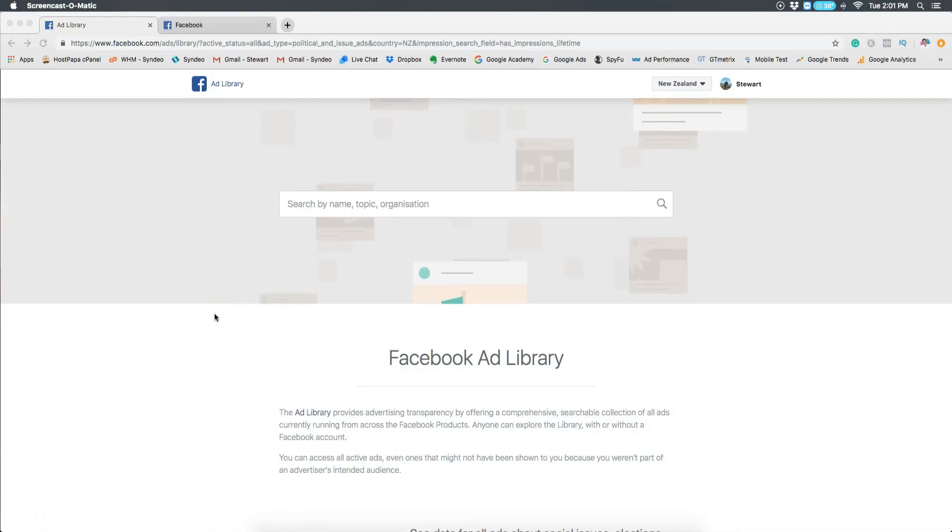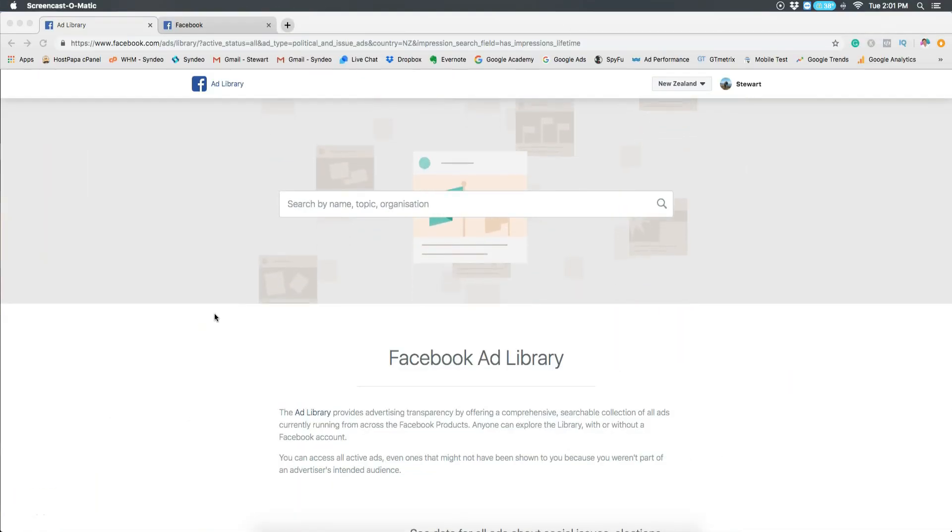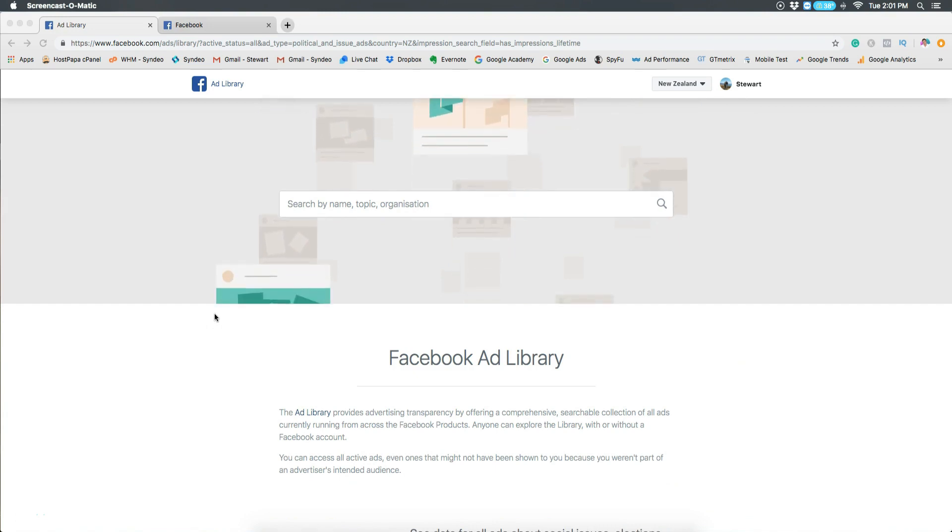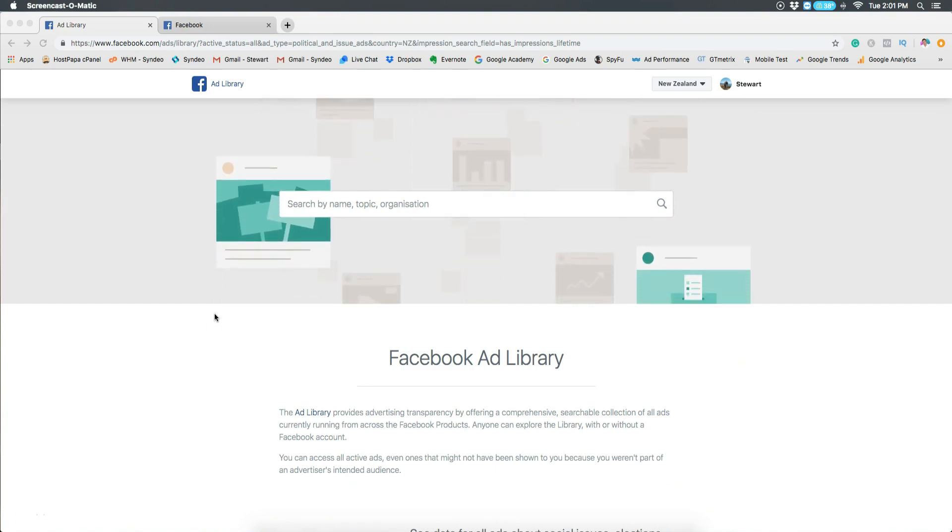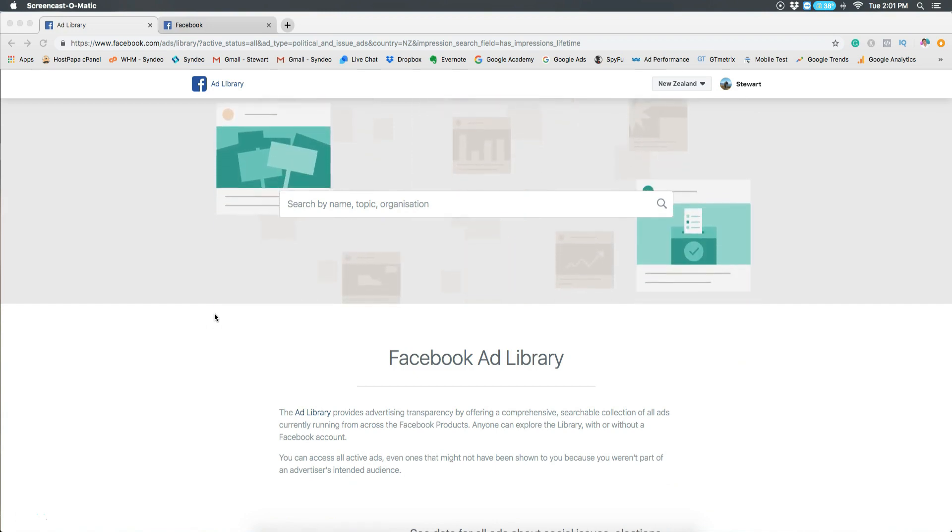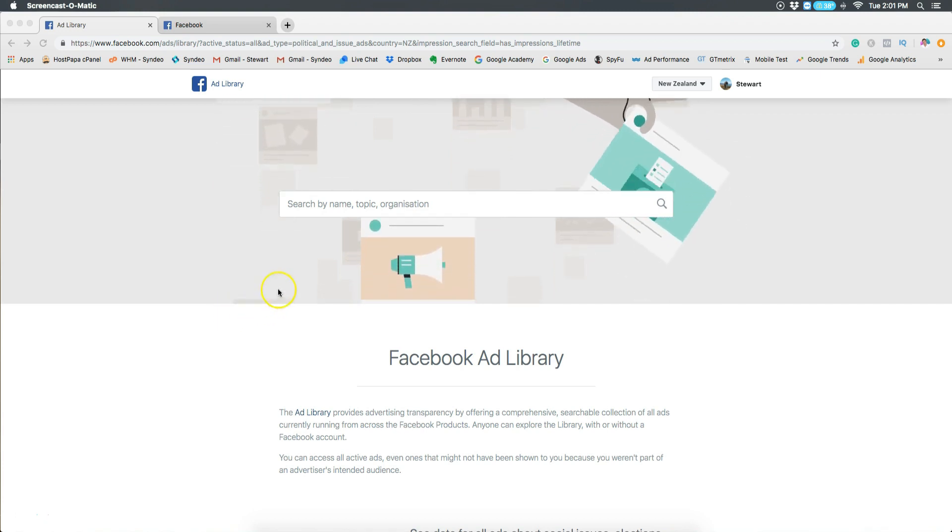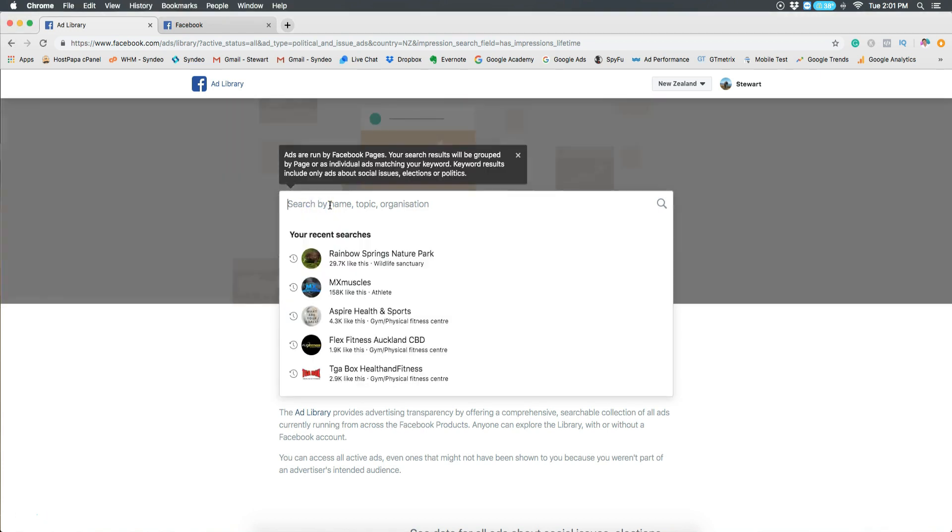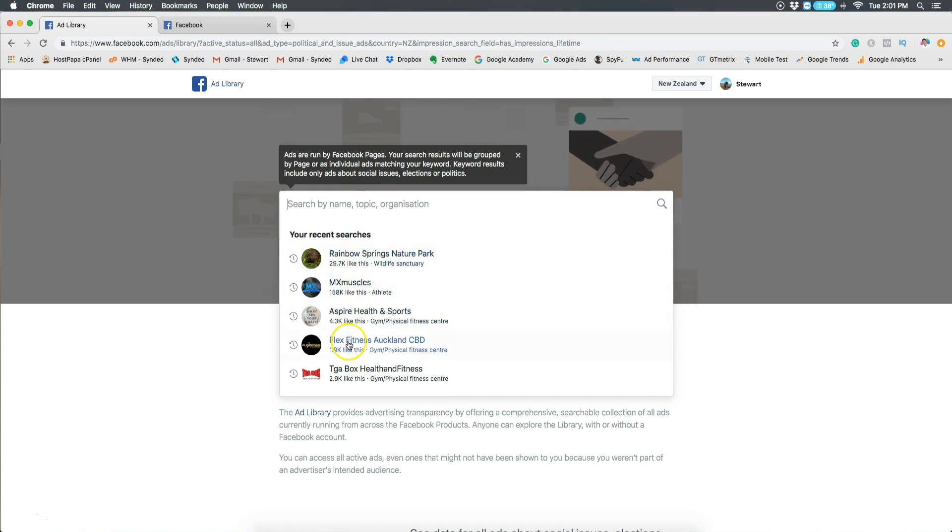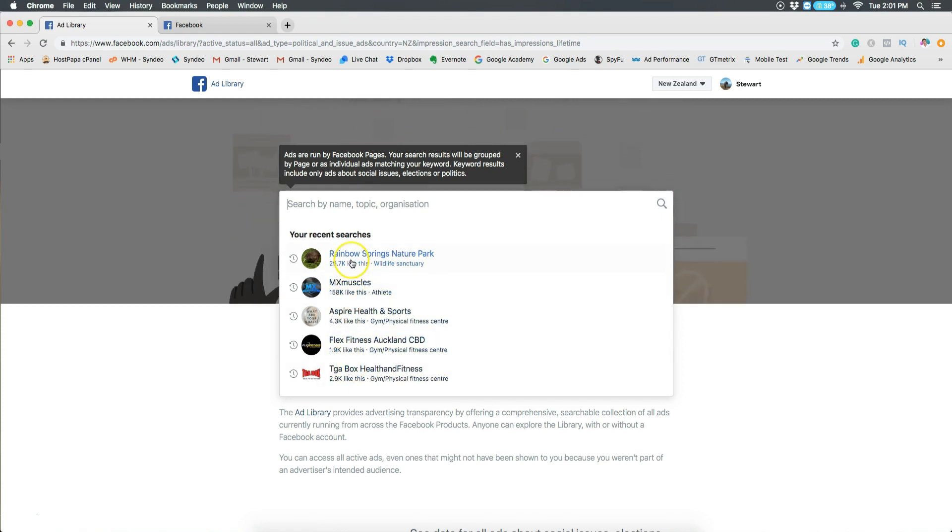Once you've had a look at professional ad examples from the digital marketing agency or the social media marketing agency, you can now start spying on your direct competitors. Here you want to type in your direct competitors. Who do you compete with in your local community? Who are some other small businesses that you compete with? Type those in now.